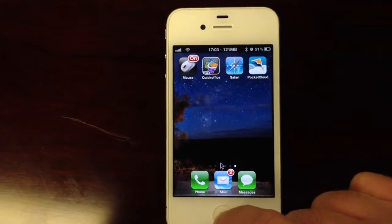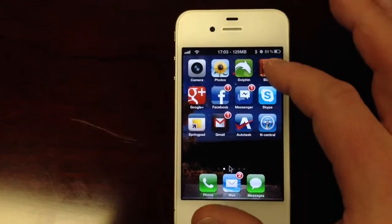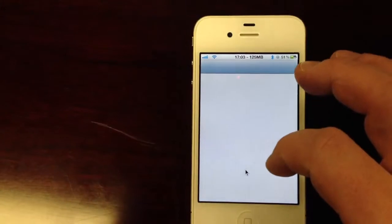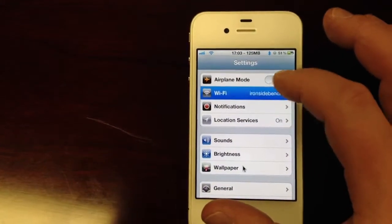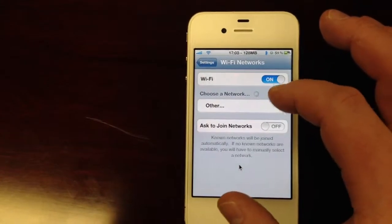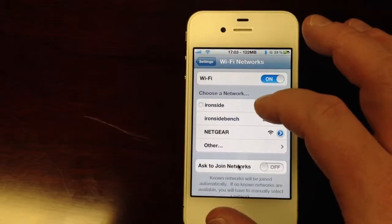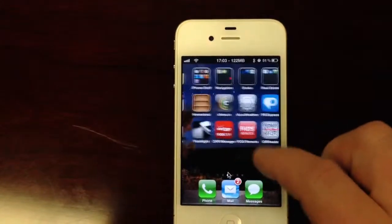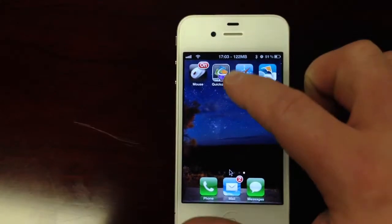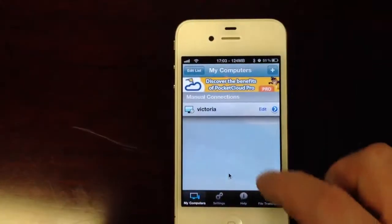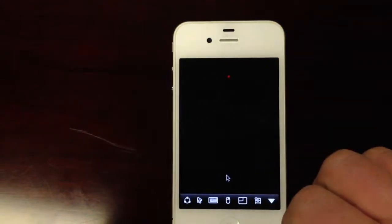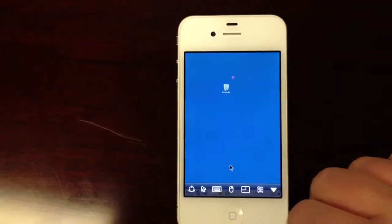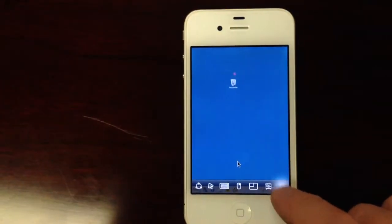So we'll go back to our Settings. Make sure we're on the right wireless network. Nope. We're on the open and unrestricted one. Alright. Go back over here to the Pocket Cloud. We'll launch into Victoria. And now we've got a connection. And we'll get rid of this.